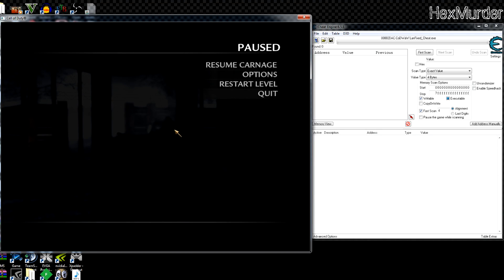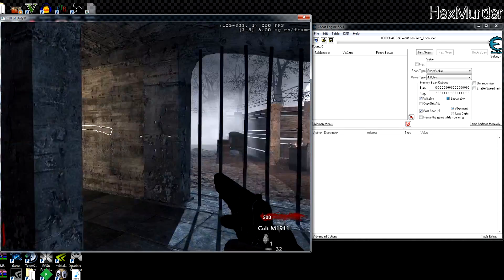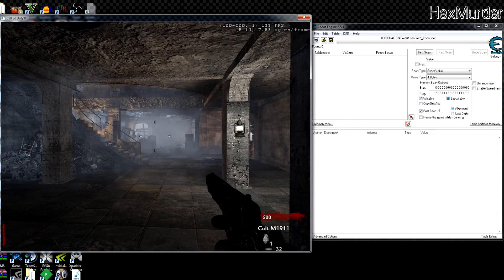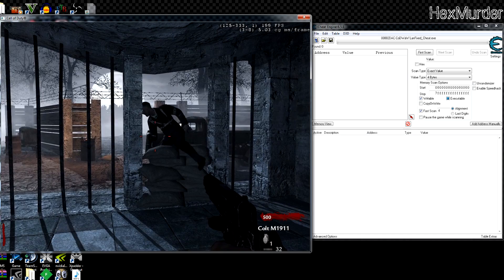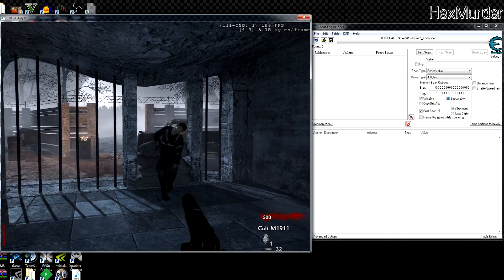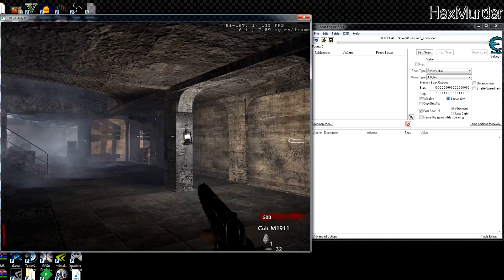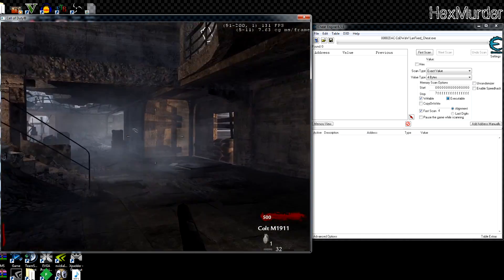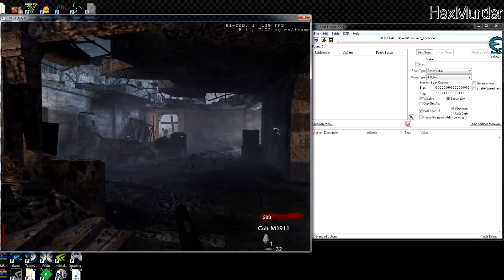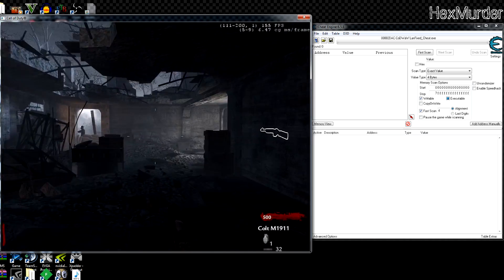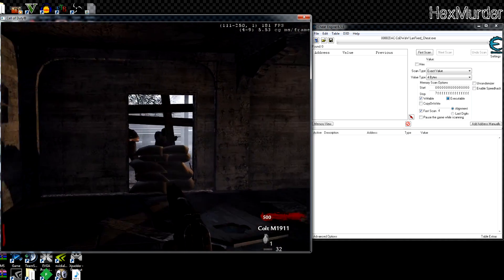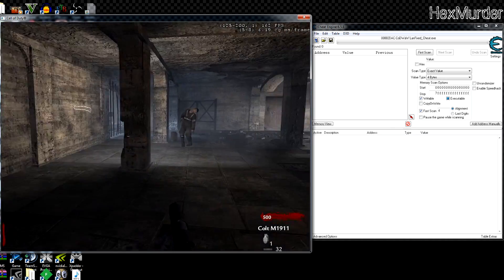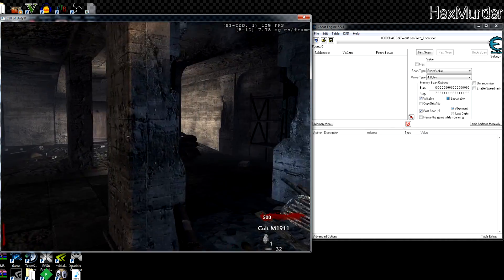Yo, what's going on guys, Hexmurda here. Seen a lot of people lately asking how to find entity lists or player objects or whatever you'd like to call them. So I'm just using World at War zombies game. Probably a lot of people have it, cheap like 10 bucks on Steam.